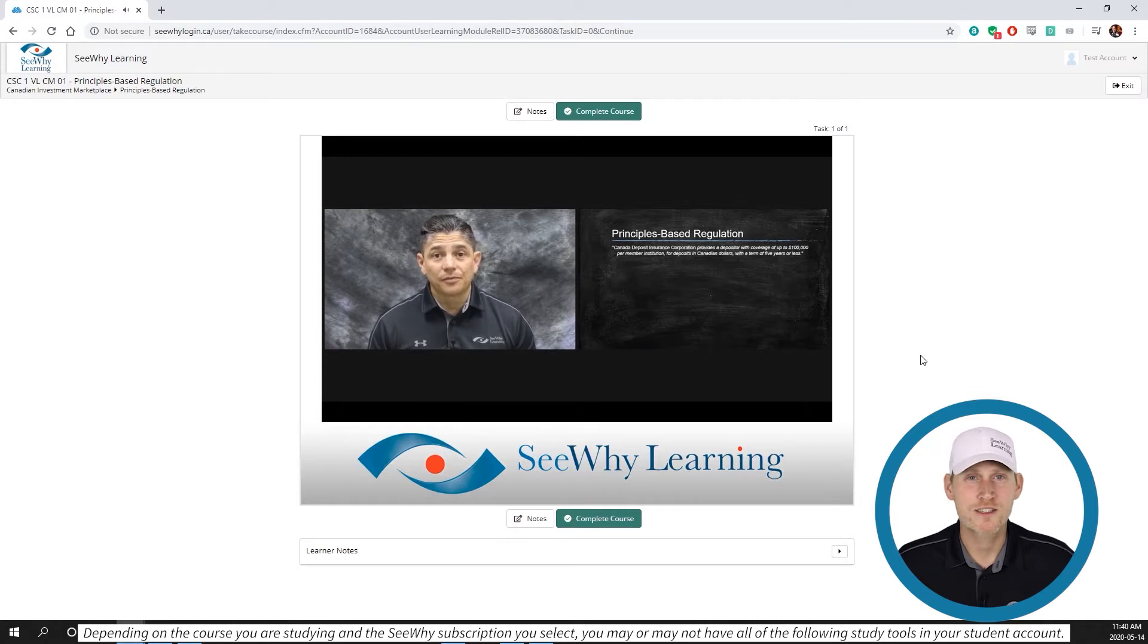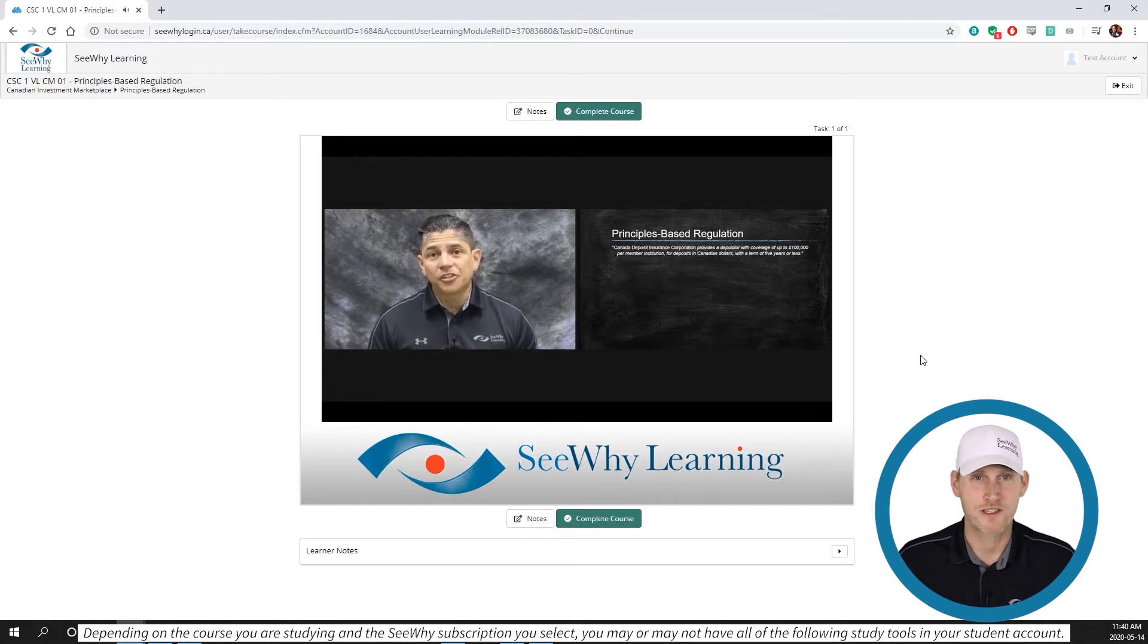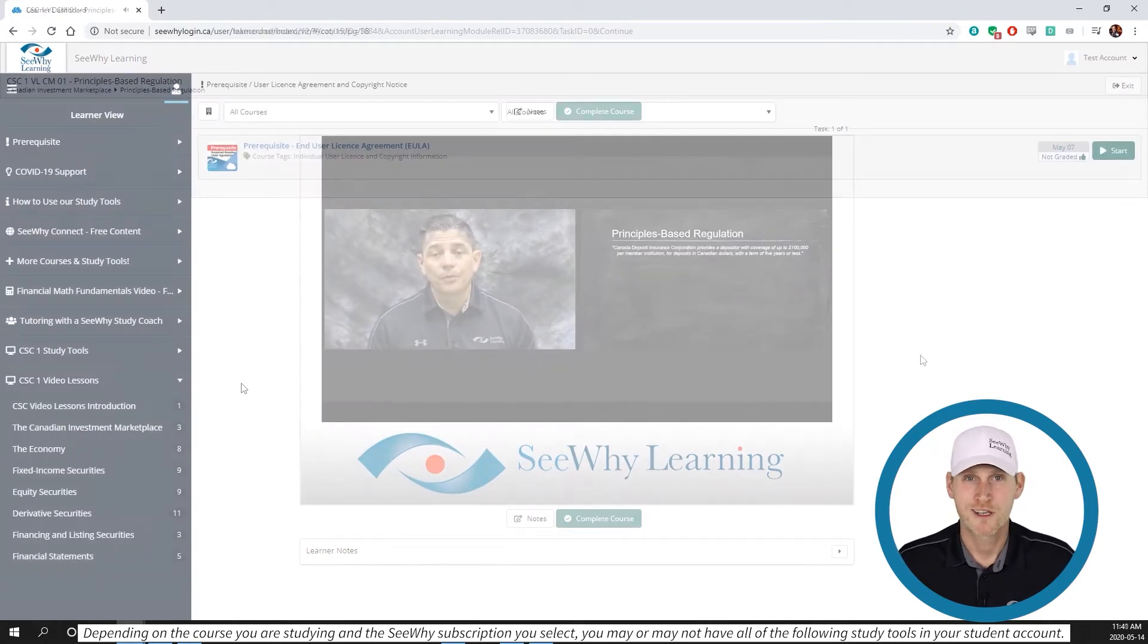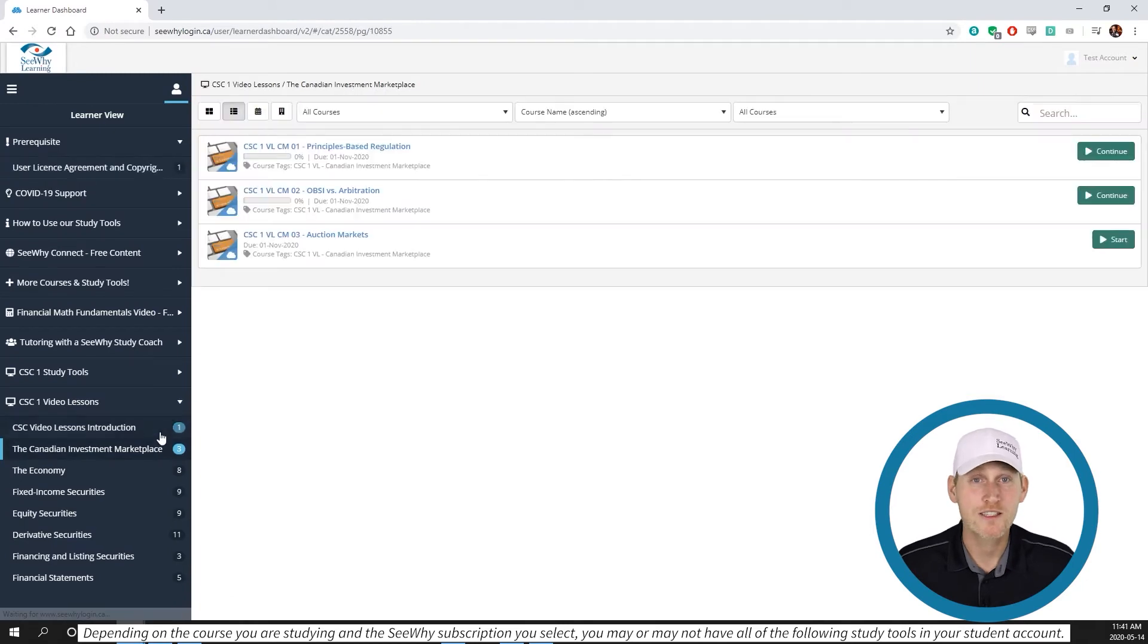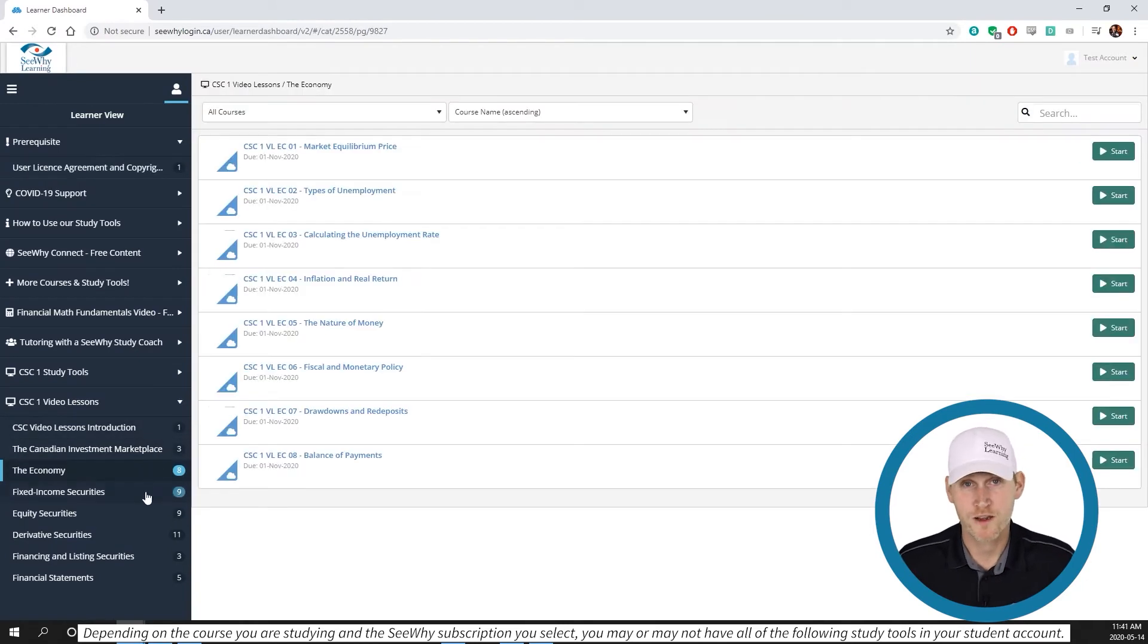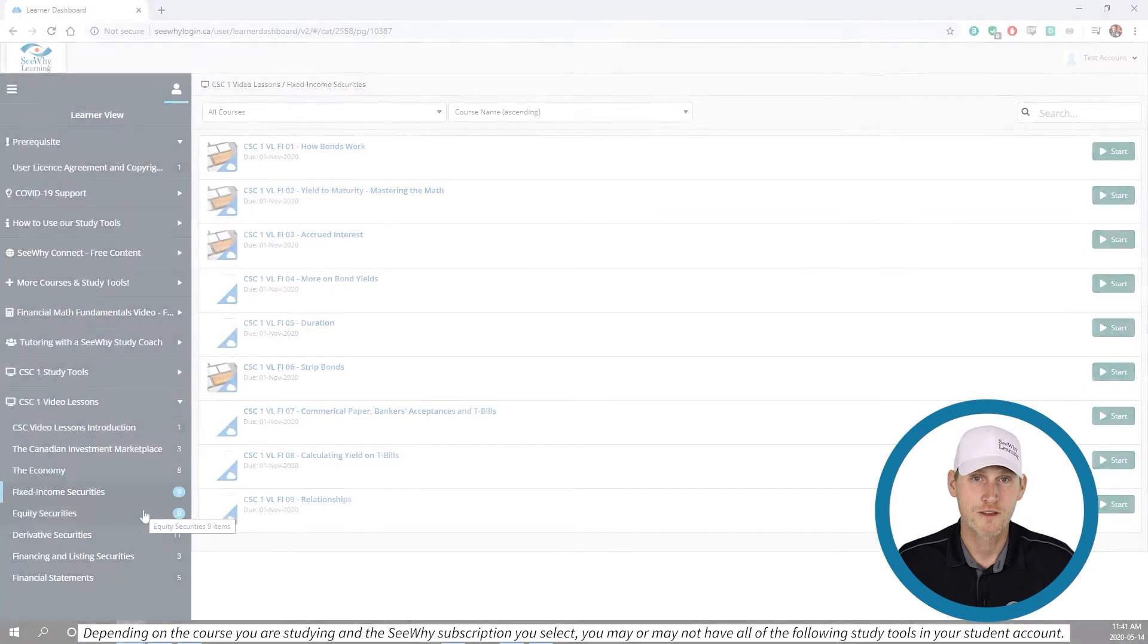Each mini lesson is designed to have a meaningful impact on your exam result. I think you'll especially like that the lessons are organized by module or topic, so they'll be a great resource throughout your studies.